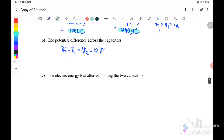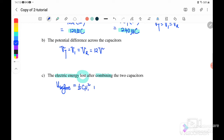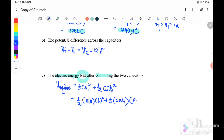Now we want to find the electric energy loss after combining the two capacitors. We need to find energy before and after. U before they combine equals half C1 V1² plus half C2 V2²: half times 10 microfarad times 6² plus half times 20 microfarad times 15², giving U before equals 2.43 times 10⁻³ joule.